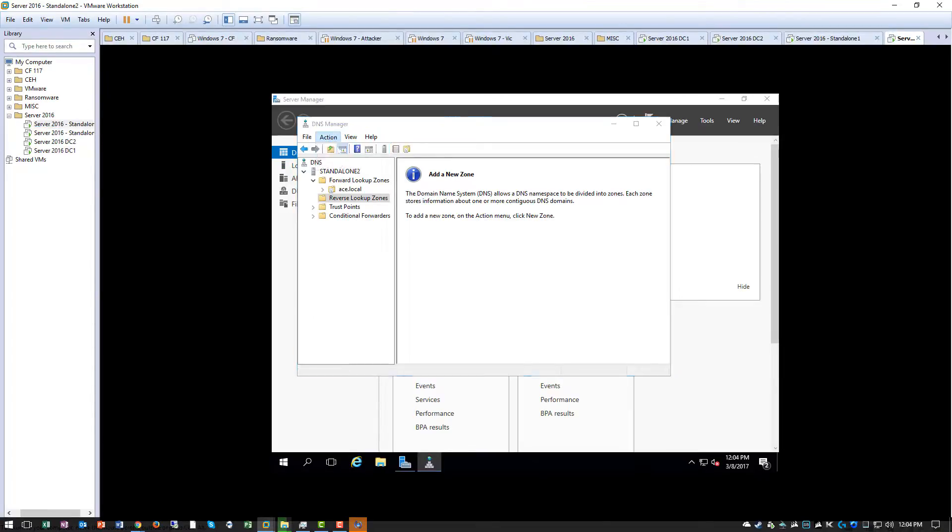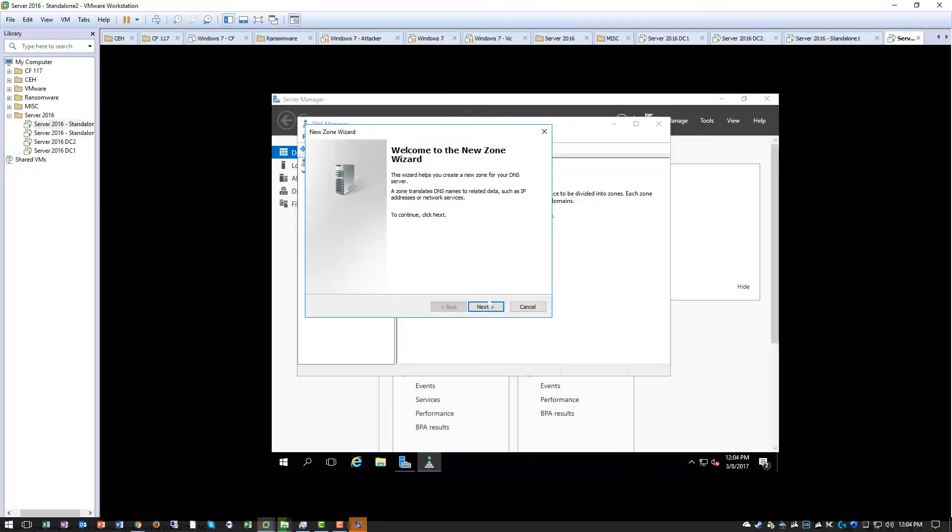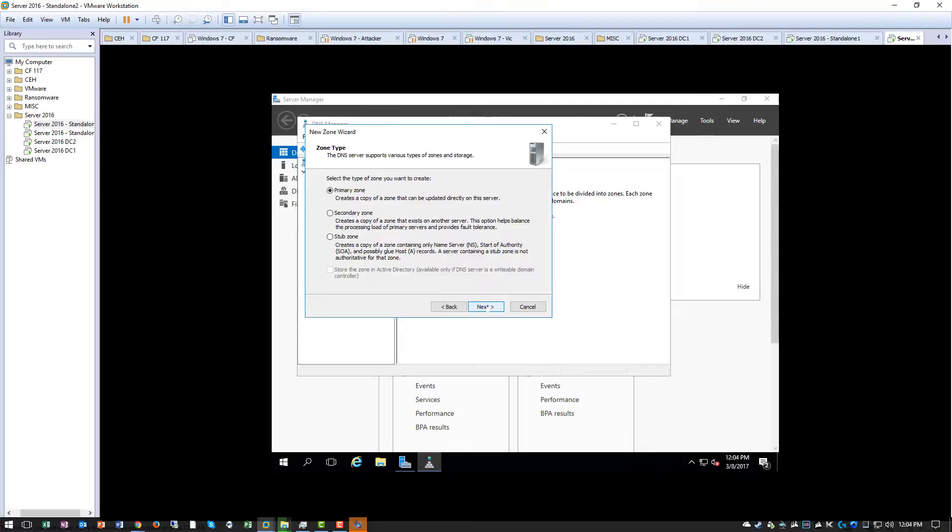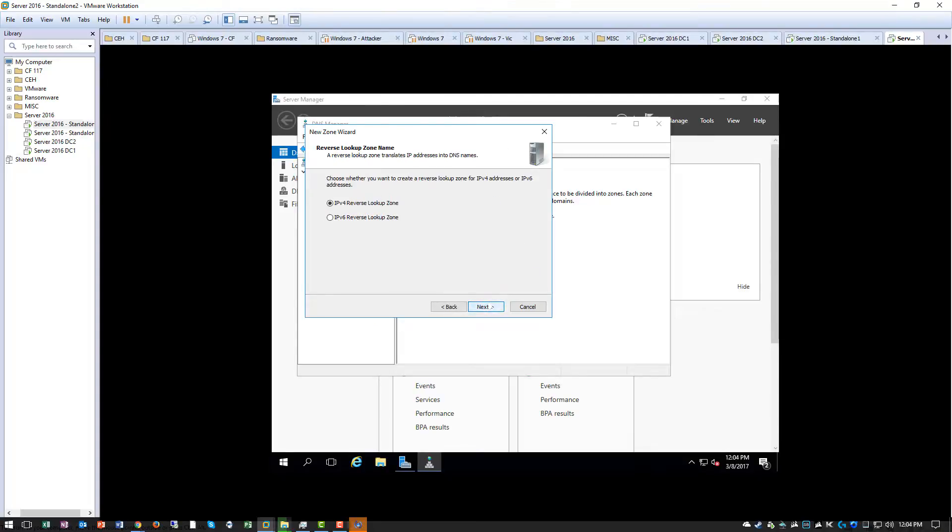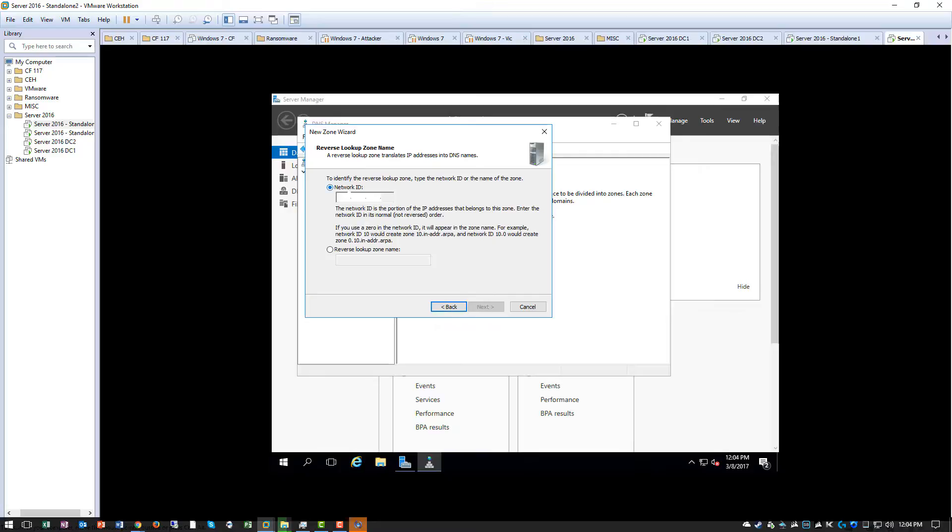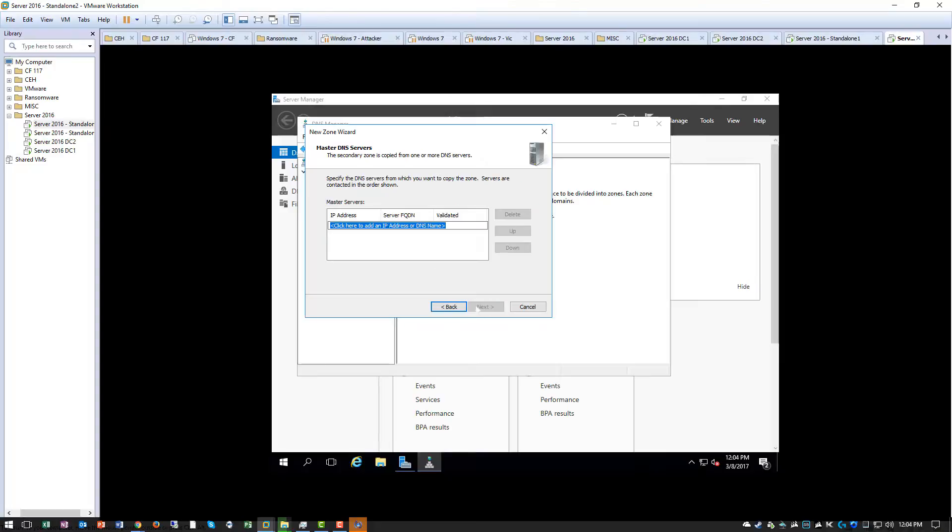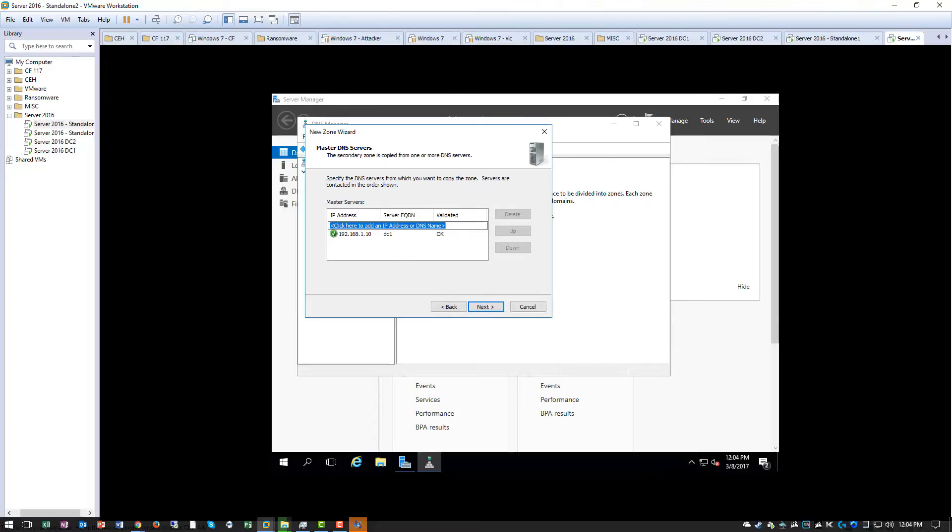We are going to do again a secondary zone. IPv4. We are going to be loading this off of DC1. No IPv6, or off of DC2. Again, no IPv6.